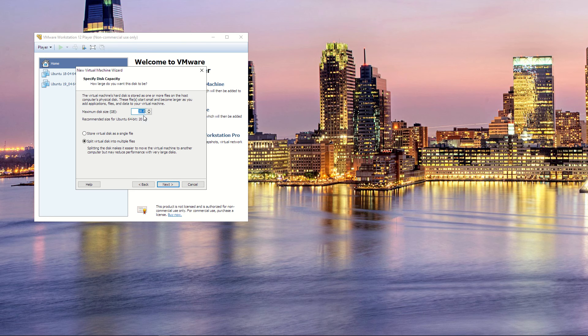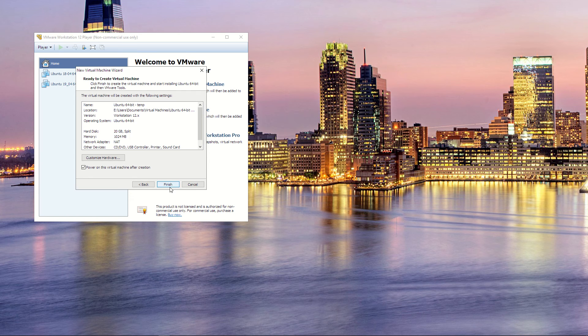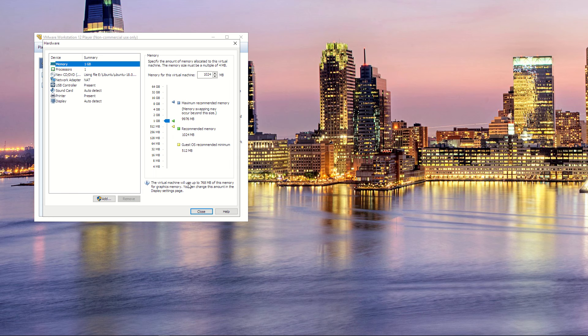This is the maximum size, the size of the disk that you're devoting to this machine that you're virtualizing within your own machine, so you're giving it resources from your machine. I would leave it on split into multiple files, and then I would definitely recommend that you customize your hardware.